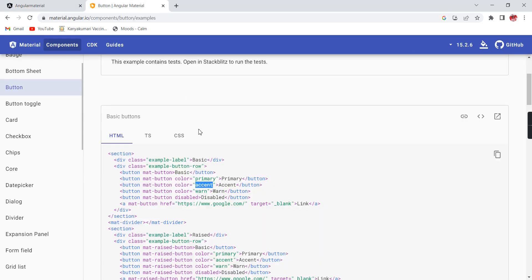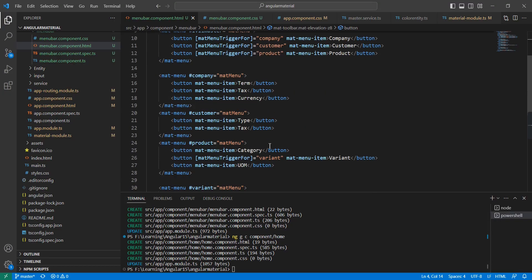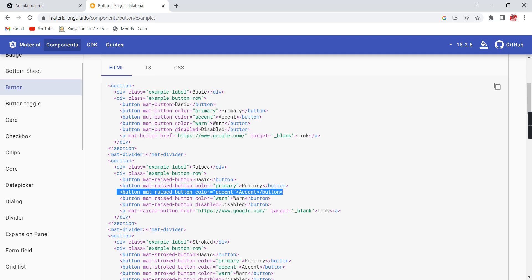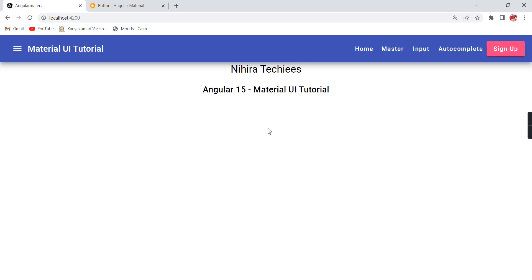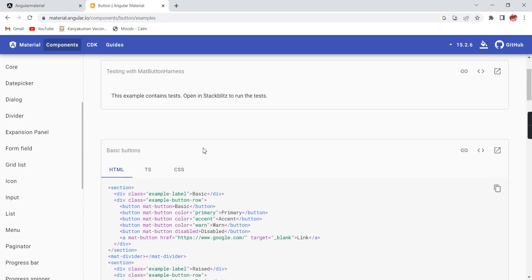Similarly, if required we can include some custom classes and change the color. Initially we used the basic button. Now I'm going to include a mat-raised-button — let me copy this one. In our menu at the end, let me include it with the text 'Sign Up'. Now see it — it looks fine. We have many examples, we can use them based on our requirement.